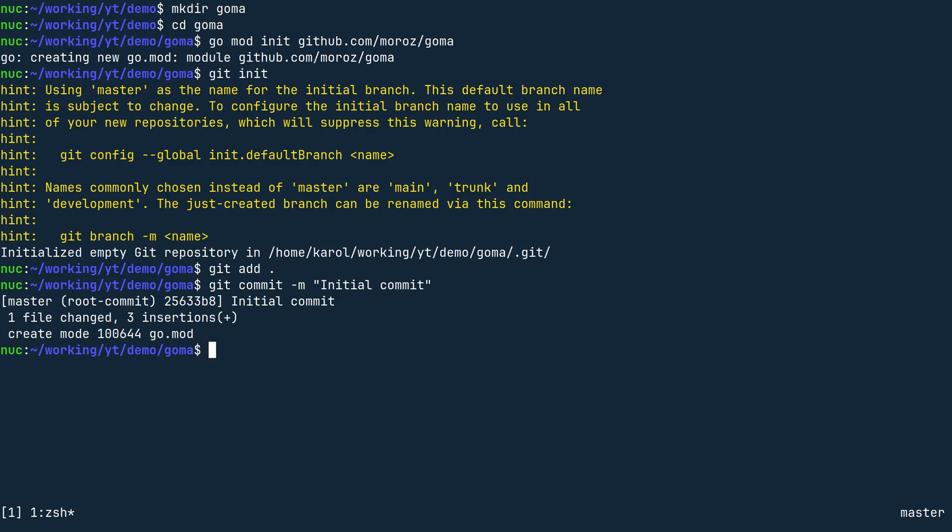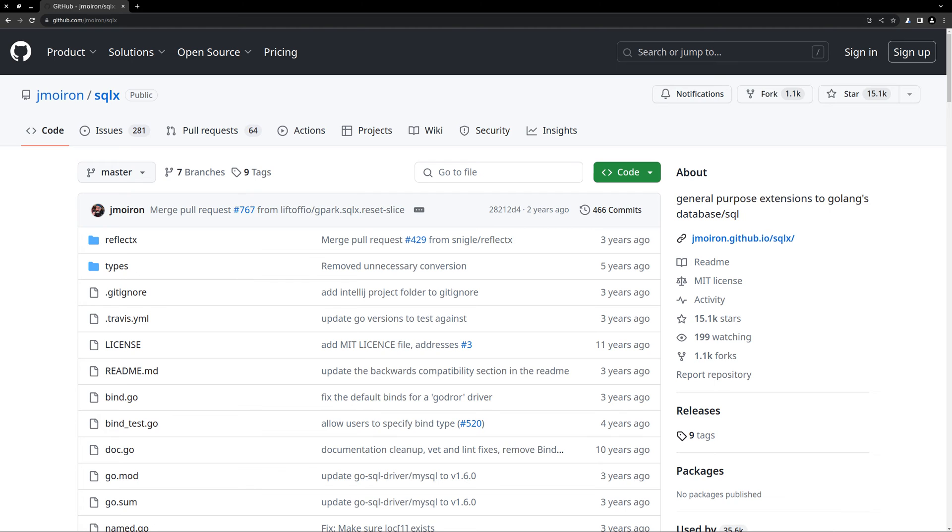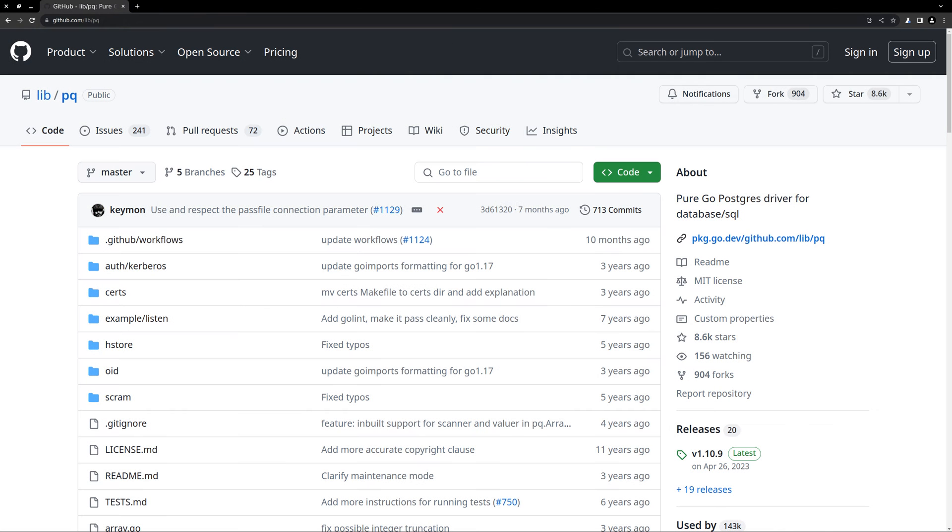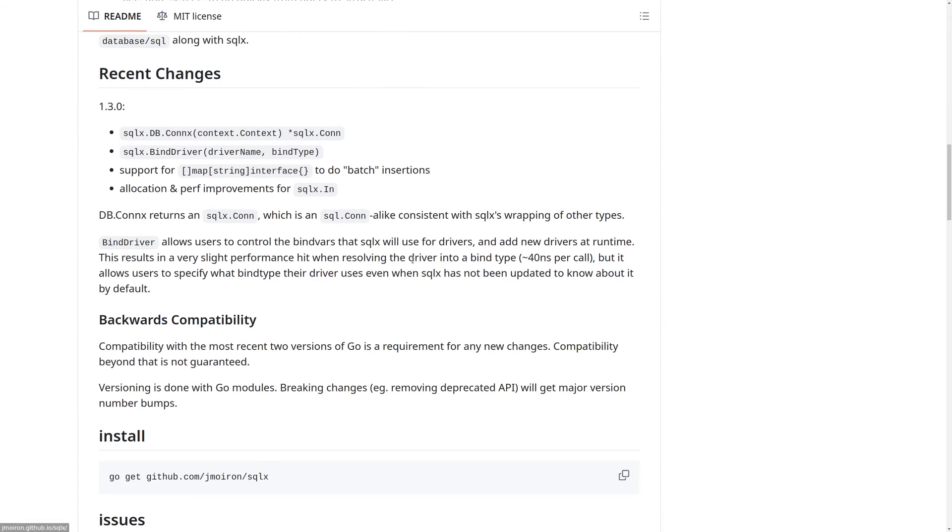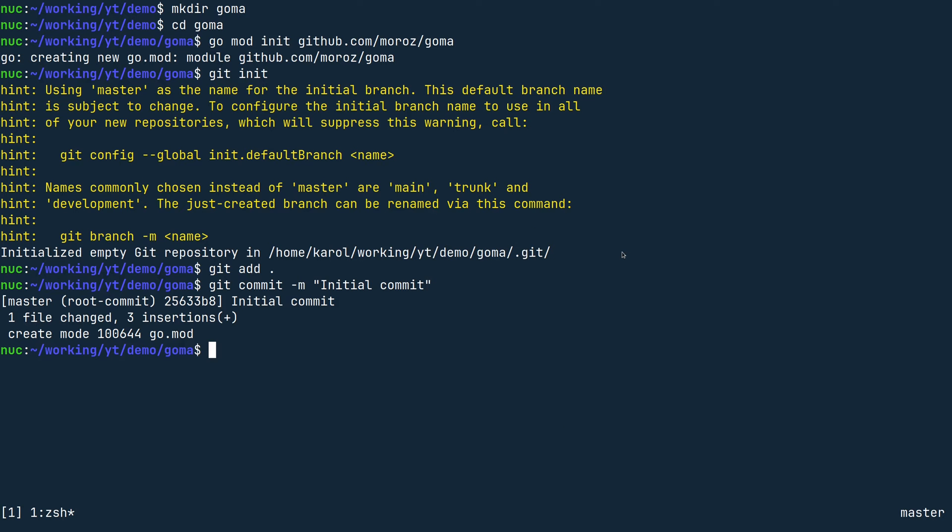The first library I'm going to install is sqlx, which is a wrapper over the standard library database sql package. Since we want to connect to a Postgres database, we also have to install lib/pq, which is the database driver for Postgres. On the website of sqlx, I scroll down to this snippet and copy and paste it into the terminal.